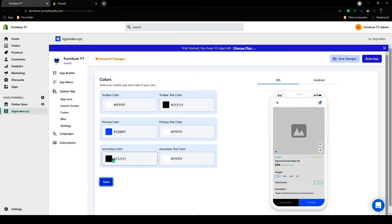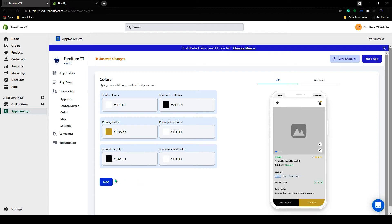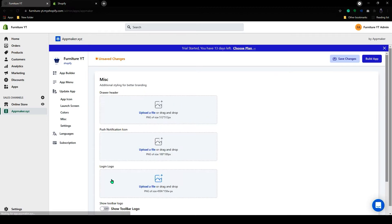Here you can customize your app style. After customizing, click on Next.